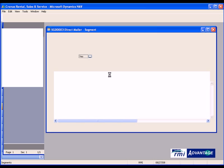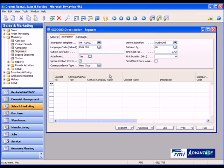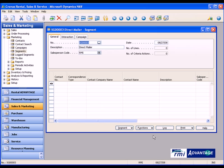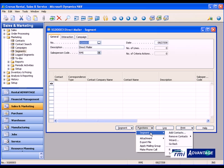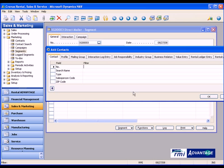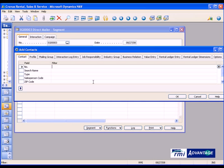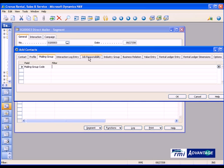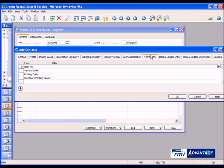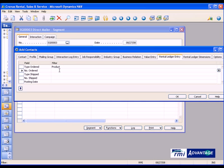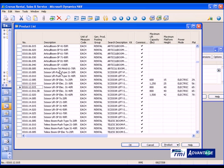Now, with this particular direct mailer, I need to find the list of contacts that I'd like to send this direct mailer out to. And in my particular example, I'm going to find all contacts that had rented a specific type of equipment from me in the past. So here you'll notice that I can filter by any field in the contact card itself, any of the profile questionnaires or questions and answers that we've identified, the mailing groups, job responsibilities of people, whether they're CFO, CEO, and so forth, the industry group, business relations, value entries. If I've ever sold them an inventory item or a part, I can go ahead and filter by anybody who's ever purchased a specific part. Or in my particular example, I'm going to do everybody who's rented a specific product from us in the past, and that is going to be a scissor lift.